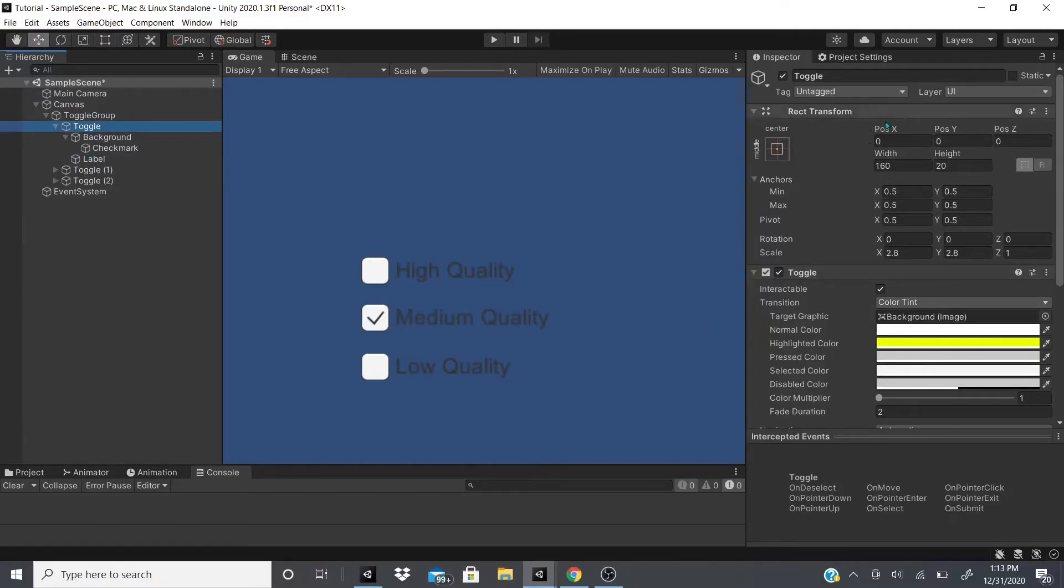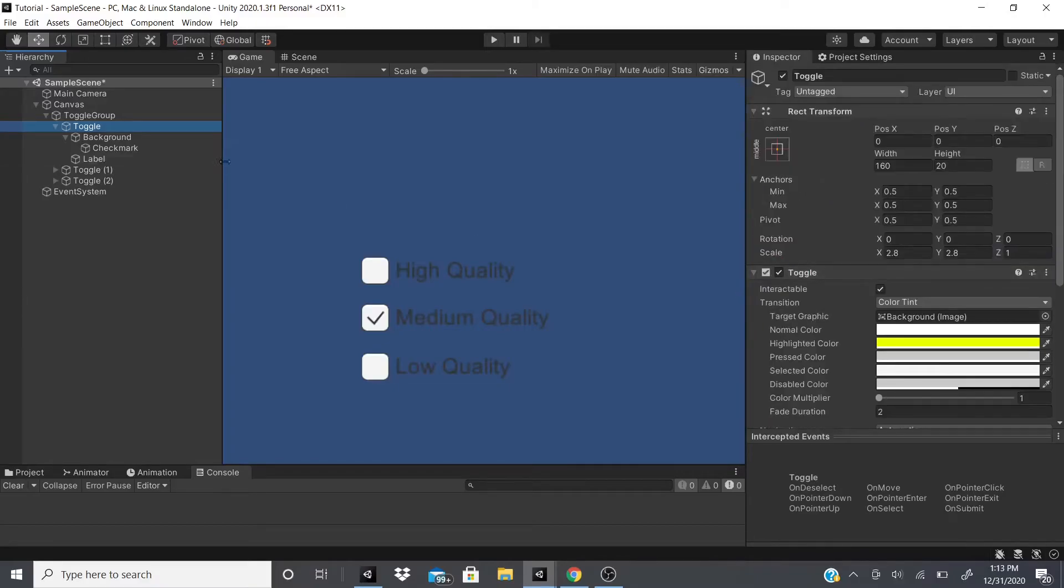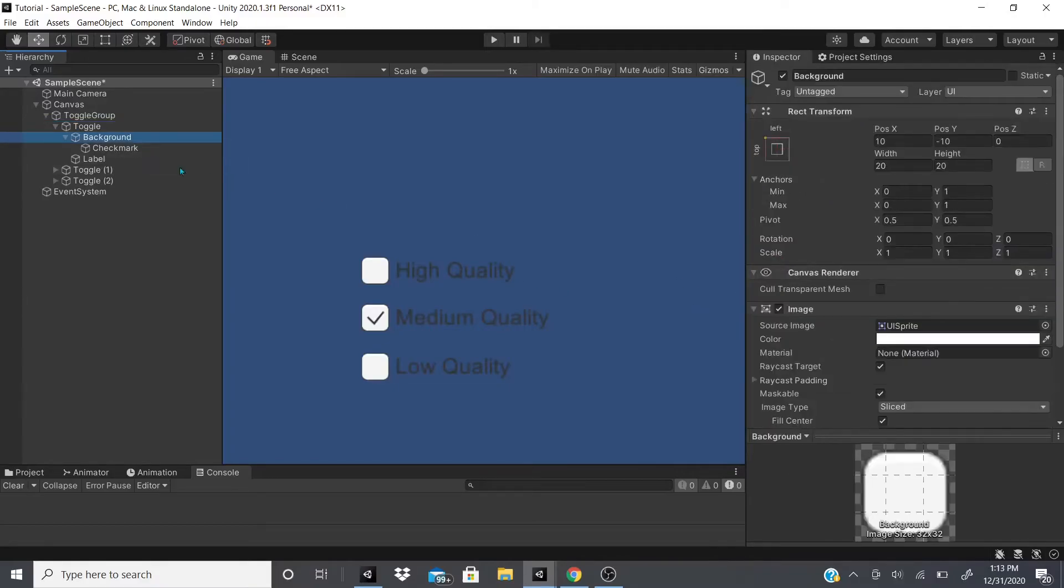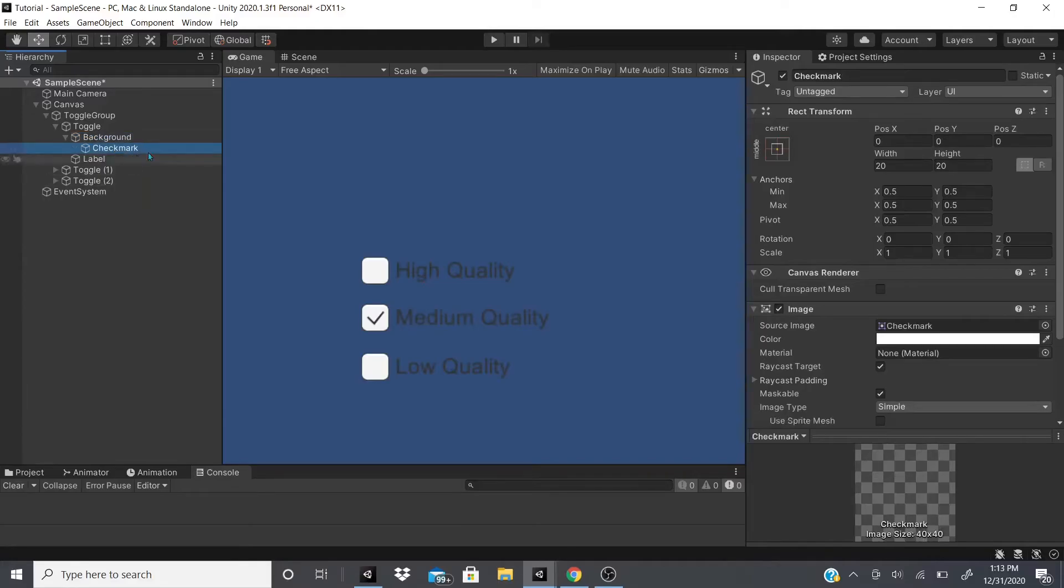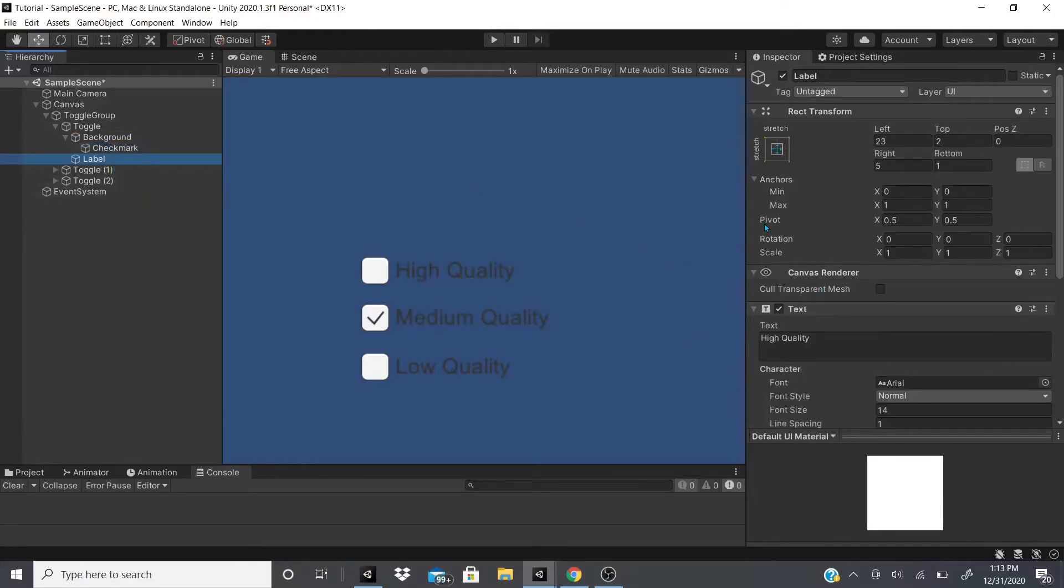For the label all it has is a text. So if you wanted to make a toggle group or a toggle, all you would really have to do is put this rect transform, add the toggle component, add a background child with an image, add another one with another image, and just keep going like that.